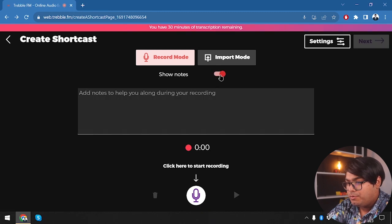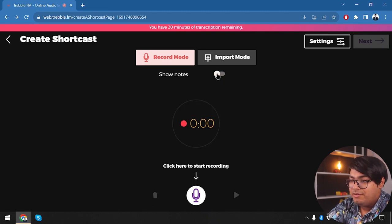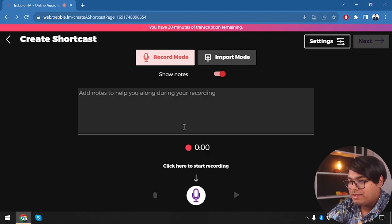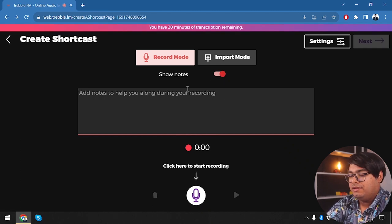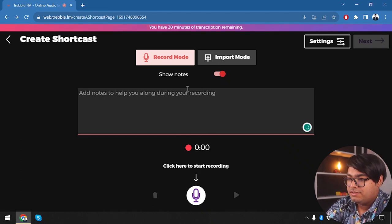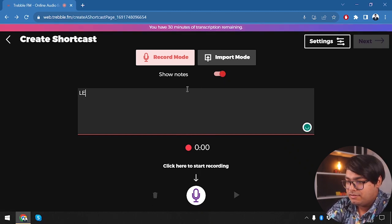There's also a notes feature — you can add notes to help you along during your recording. While recording, you can look at the note and read from it. Let's give this a try.